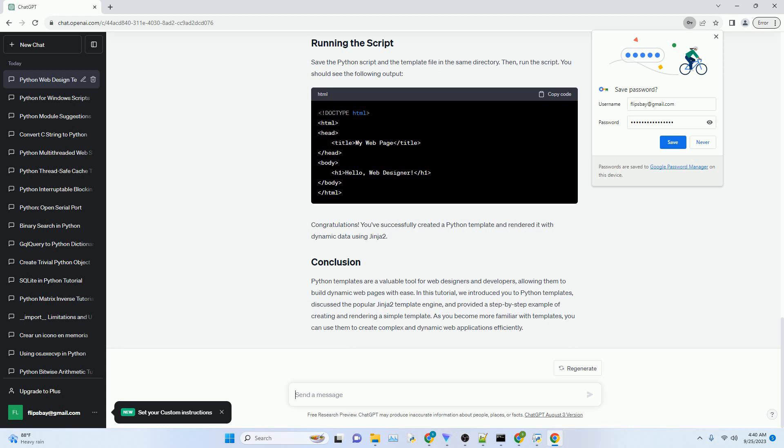Now, let's write a Python script that renders this template using Jinja2. Make sure to replace path_to_template_directory with the actual path to the directory containing your template file.